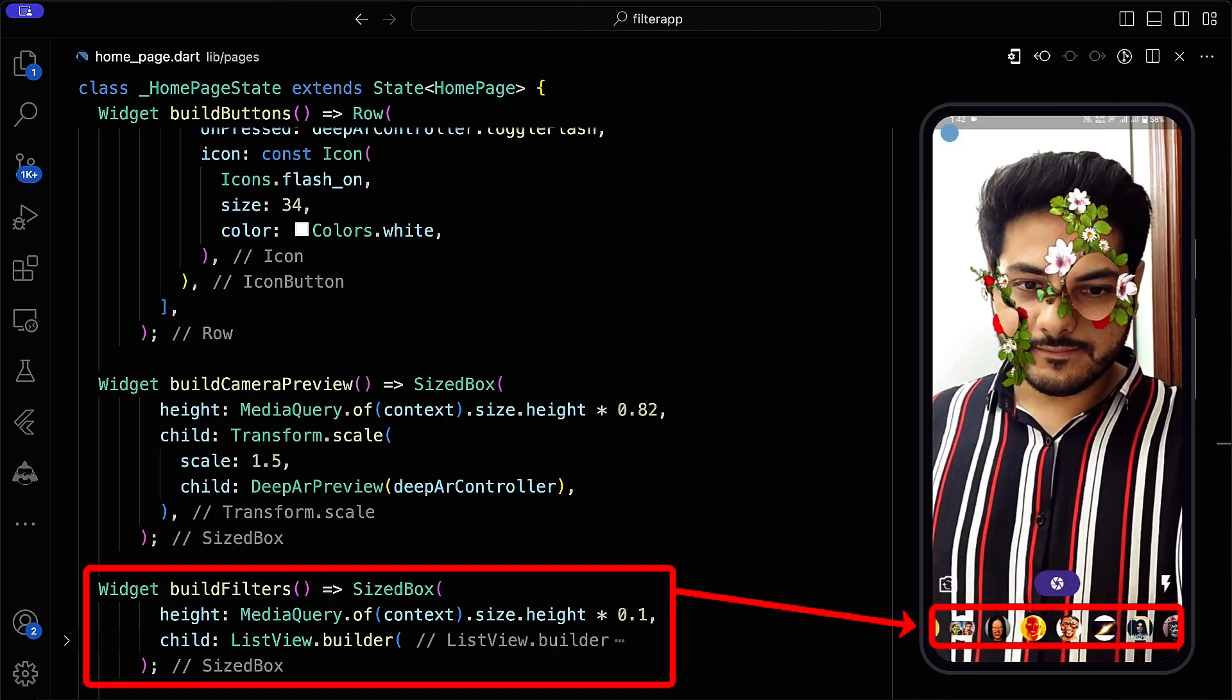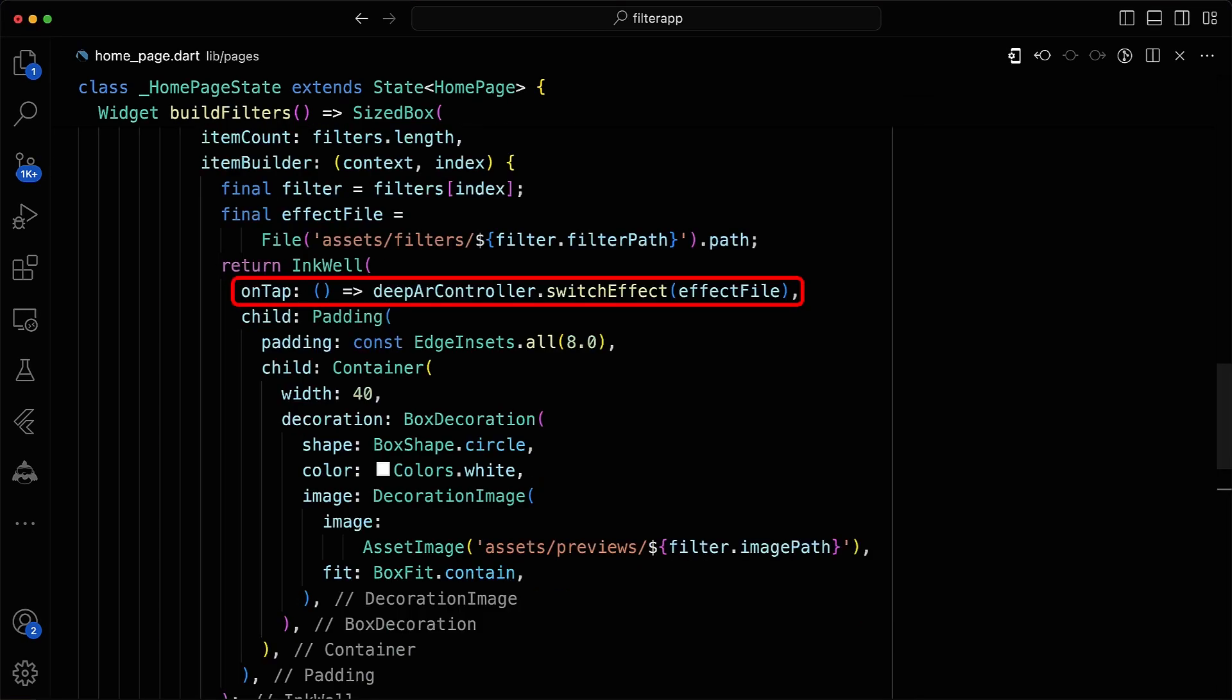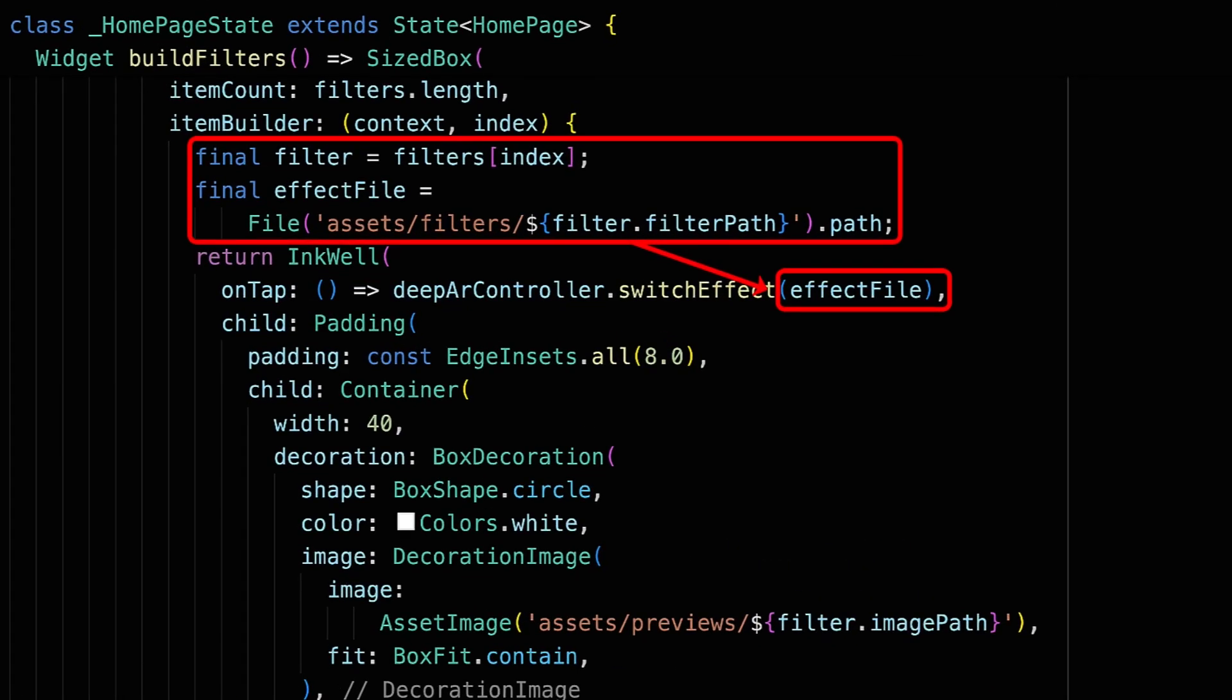Define a build filters function to display a list of filters. Set the ONTAP property to call the switch effect method of the deepAR controller, passing the path of the effect file associated with the selected filter.